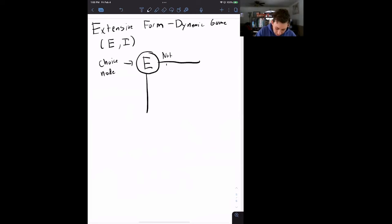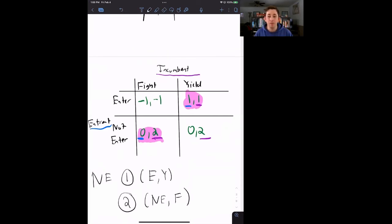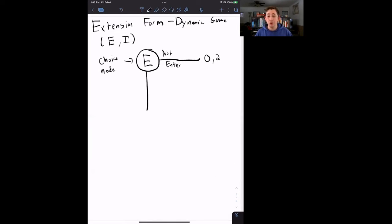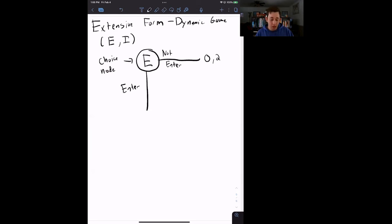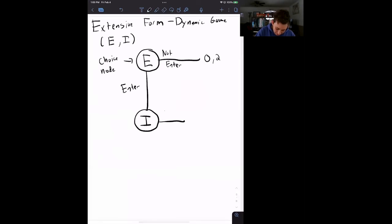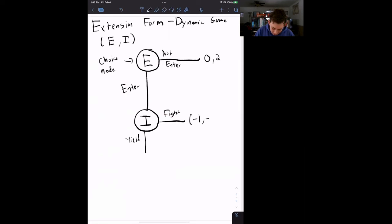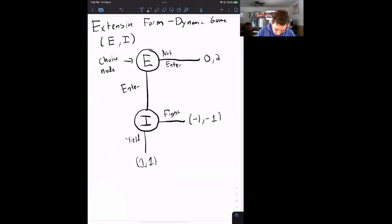If the entrant chooses not to enter, the game is over and the entrant gets zero while the incumbent gets two — just like in the static form. The payoffs in the extensive form are identical to those in the static game. If the entrant chooses to enter, it becomes the incumbent's turn, so we write another choice node owned by the incumbent. The incumbent can fight or yield. If he fights, that's enter-fight with a payoff of negative one for both. If he yields, they split the market at one-one.